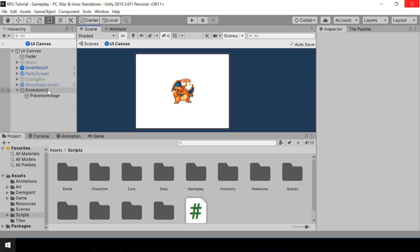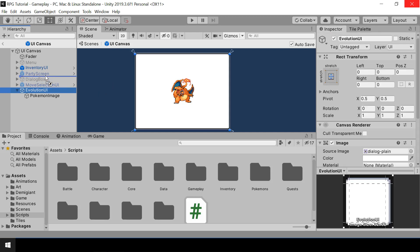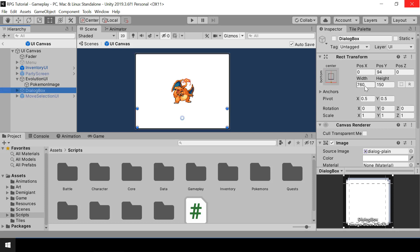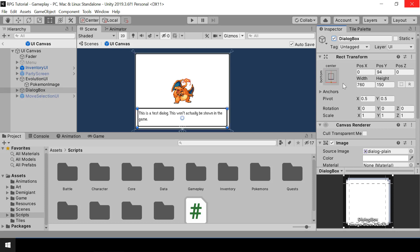We want the Evolution UI to be above the dialog box so that the dialog box appears on top in the UI. Let's enable the dialog box and see how the UI looks — that looks okay.